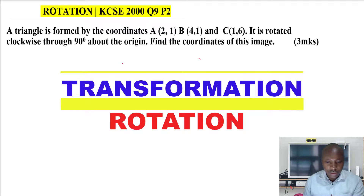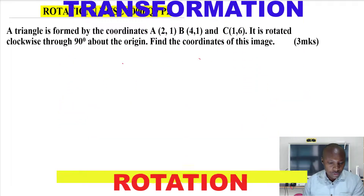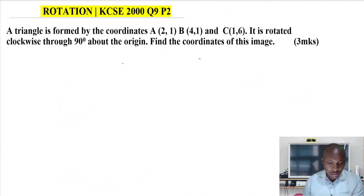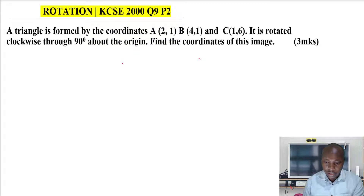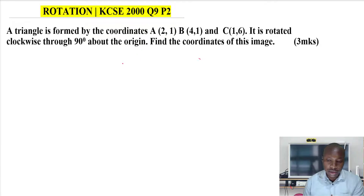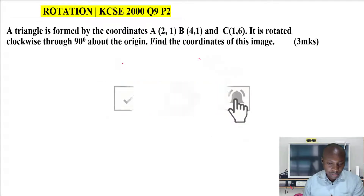Rotation. KCC 2000, question number 9, paper 2. The question reads: a triangle is formed by the coordinates A(2,1), B(4,1), and C(1,6). It is rotated clockwise through 90 degrees about the origin. Find the coordinates of this image.